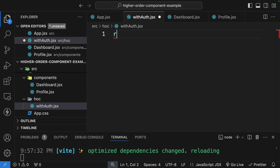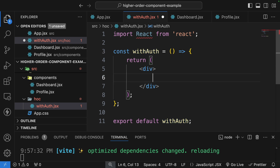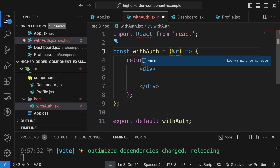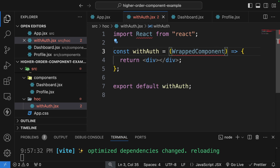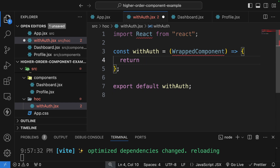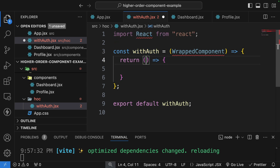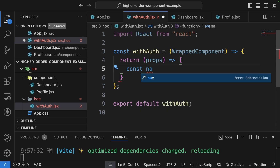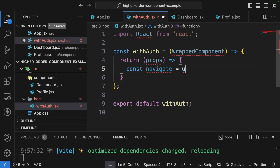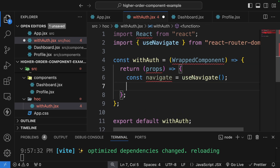Let's write the withAuth HOC. I'll use RSC to generate the component. This HOC function takes a WrappedComponent as an argument. Inside, we create a function that takes props and returns the enhanced component. I'll add a navigate from useNavigate for redirecting to login when not authenticated, and a constant isAuth — for simplicity I'll use a boolean set to true, but in a real app you'd get this from localStorage.